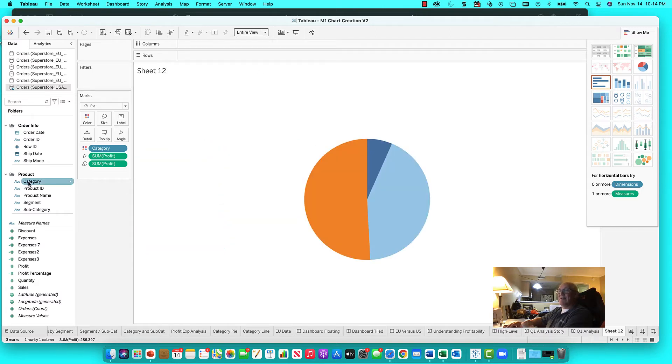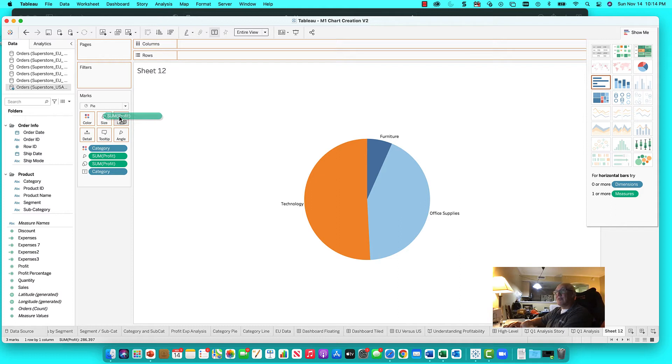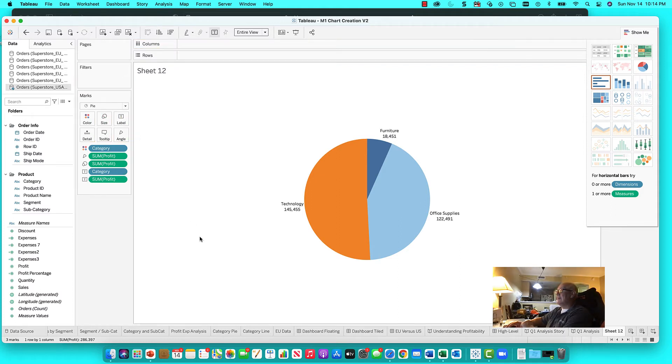Let's go ahead and drop category over to the labels. Let's drop profit to the labels. See what's going on. Now we have a category and profit. We have a pie.